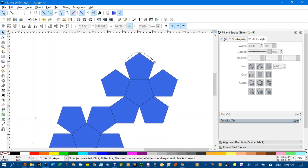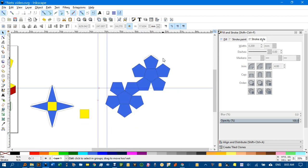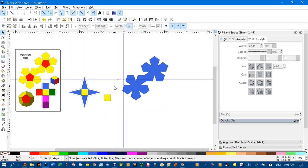I don't draw the tabs personally, because when I cut out the models I just cut them out roughly and glue them on the inside anyway, where they're not visible.